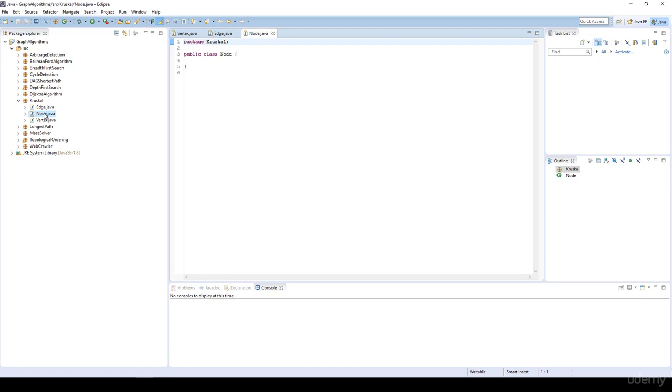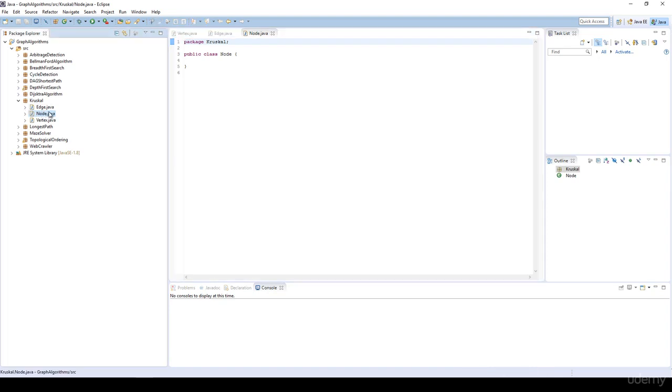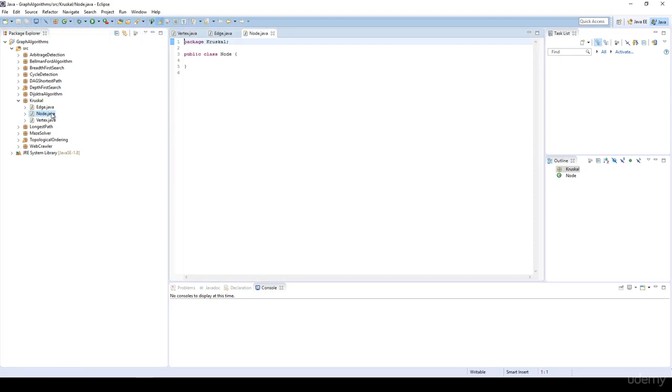We are going to implement disjoint sets with the help of a tree-like structure. And of course, as usual, a tree-like structure contains nodes. So this node class is basically for the disjoint set implementation.